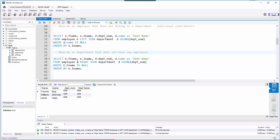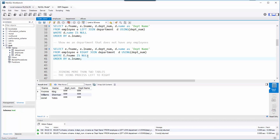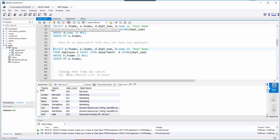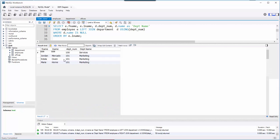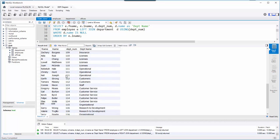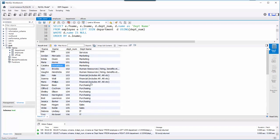Now what if I want to see departments that don't have any employees — maybe discontinued departments we're no longer using? I can do a right join: FROM employee RIGHT JOIN department, so the department is on the right side. Without the WHERE clause, I can see employees and their departments, but notice at the very top there are departments with no employee — looks like three of them.